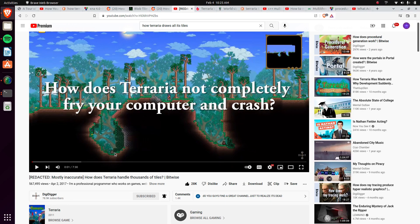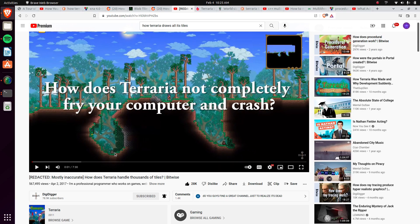Hey everybody, my name is Avery. Today I'm coming out with a quick video. I'm going to be talking about how Terraria can show everything in the game. Everything about it is pretty simple. There's this video right here, how does Terraria handle thousands of tiles.